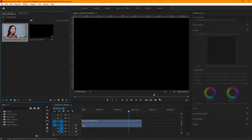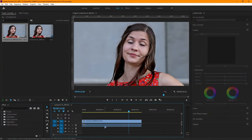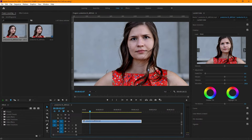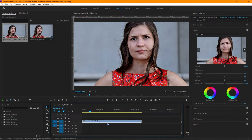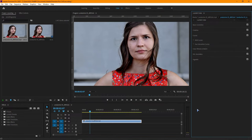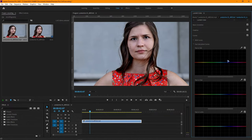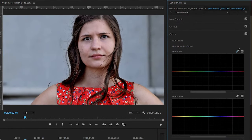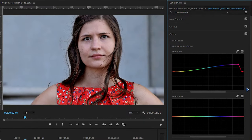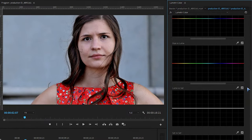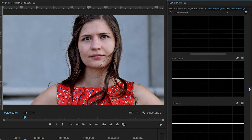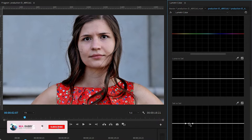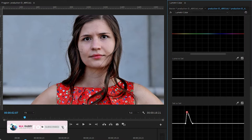First of all, drag your footage on the timeline. Now go to Lumetri Color and open the Hue Saturation Curves. Then select the color picker from Hue versus Saturation, click on the lip to pick the color, and increase the color point. Now select the color picker from Saturation versus Saturation, then select the color from the lips and increase the color point.